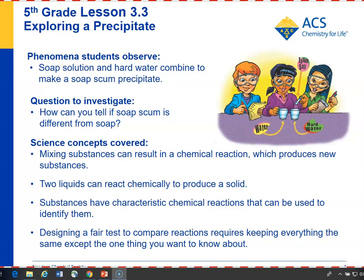In lesson 3.3, students add a soap solution to water and to hard water. The hard water is made by dissolving Epsom salt in water. What they notice is that in water, the soap mixes in and dissolves pretty well, but in hard water, the soap creates a soap scum or a precipitate.